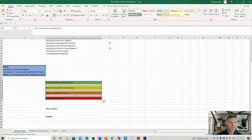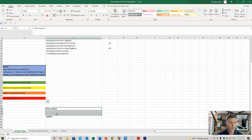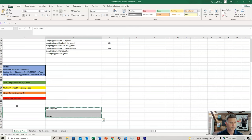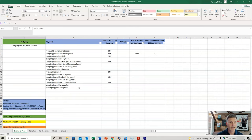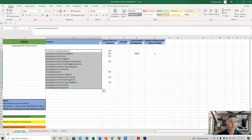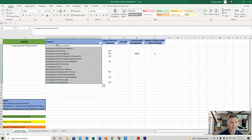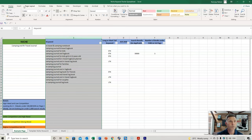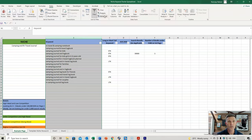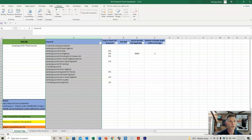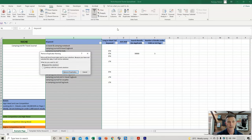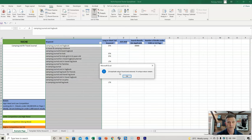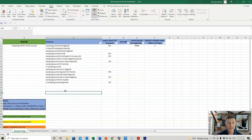Once you start to get a big list of keywords, you can do a filter to remove duplicates. Move your keywords across, highlight them, go to Data, then Remove Duplicates, and continue with the current selection. For example, 26 duplicates found, 16 remain — this ensures you're not duplicating any of those keywords.